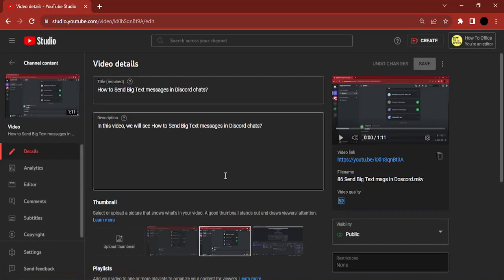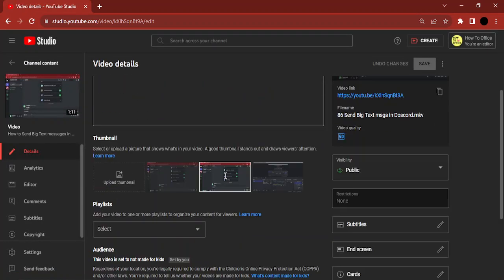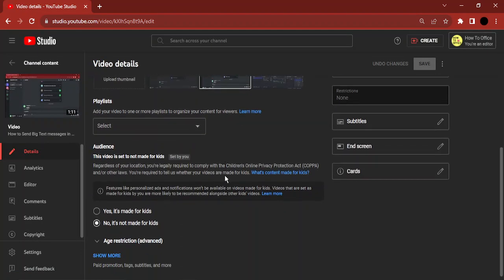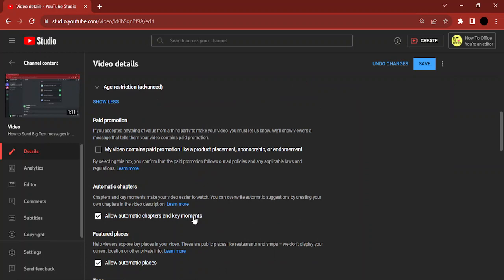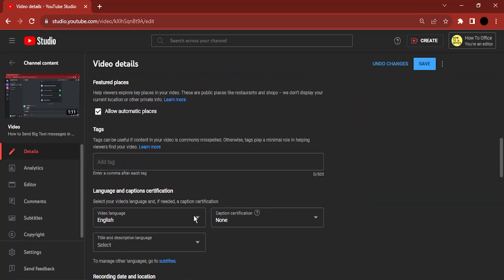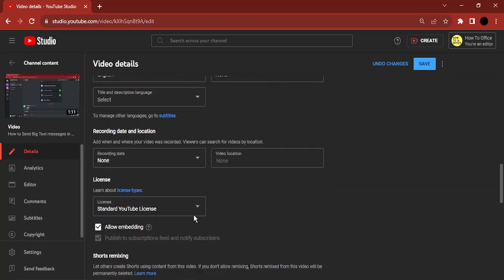Now you need to scroll down. Make sure you are in the detail section and click on show more. Then keep scrolling until you see something called comments.